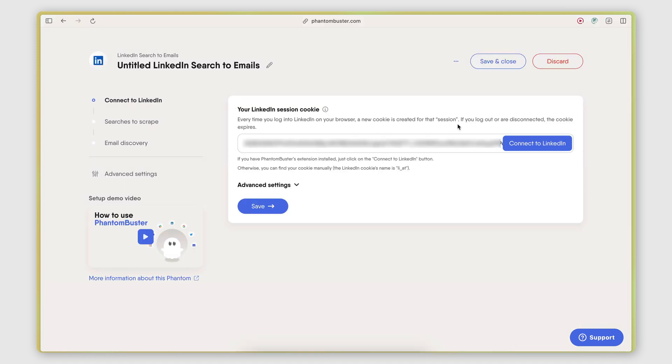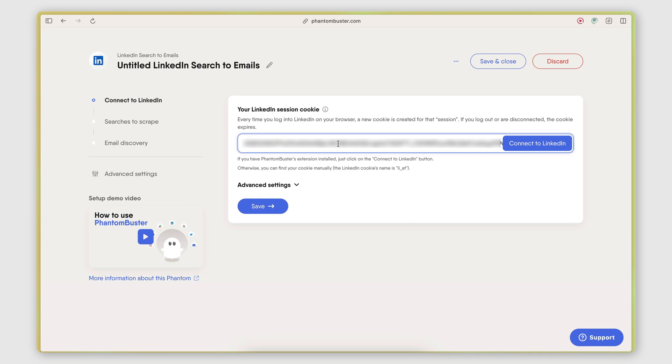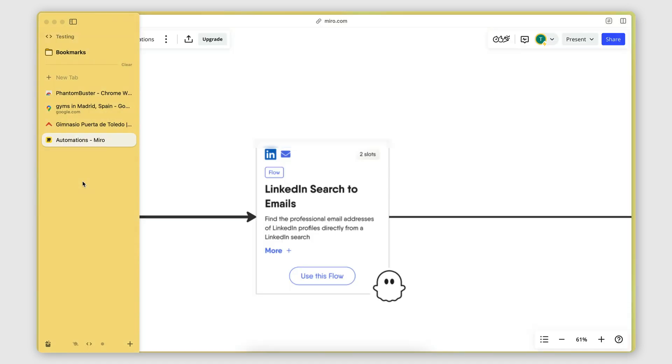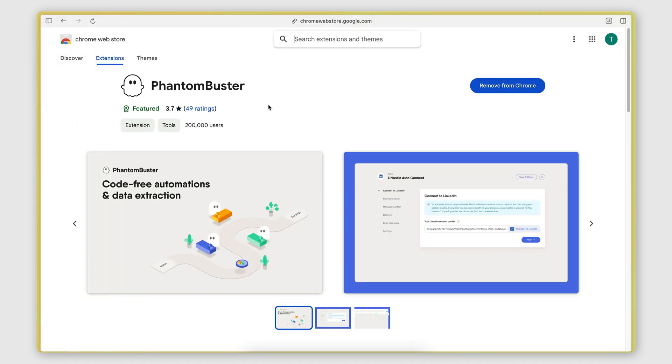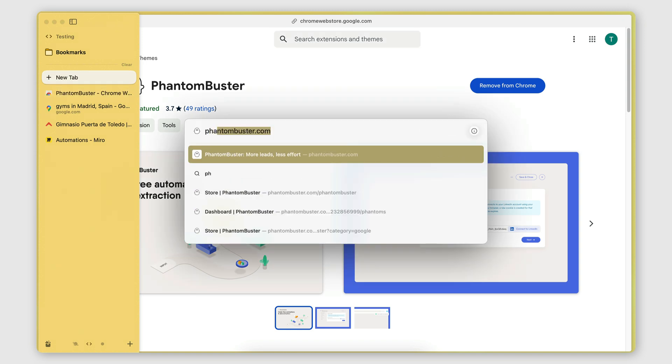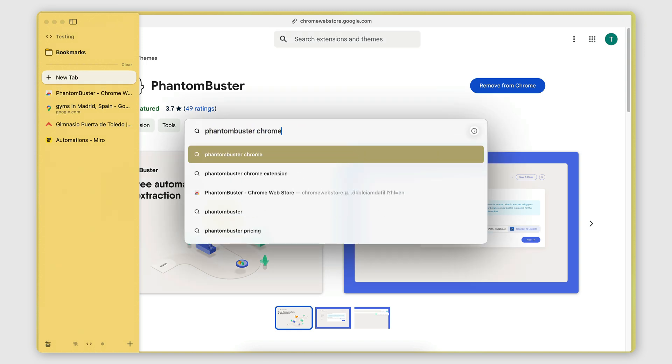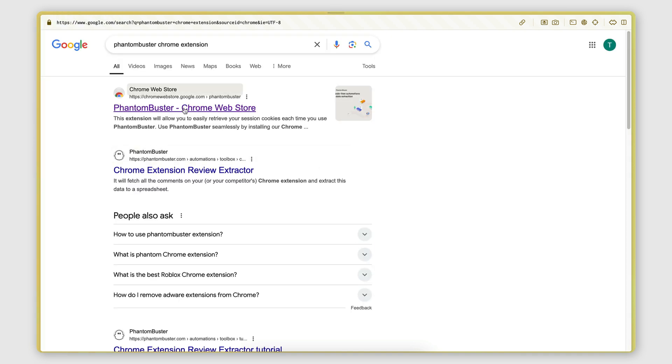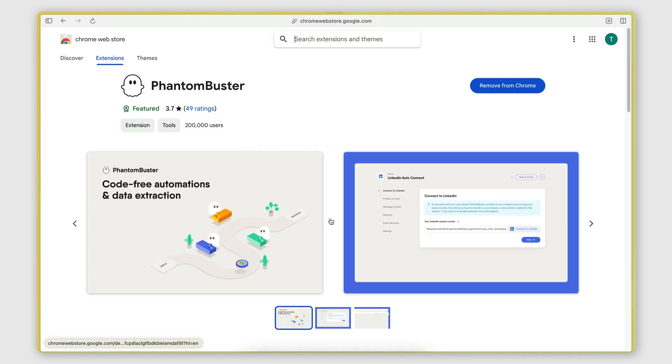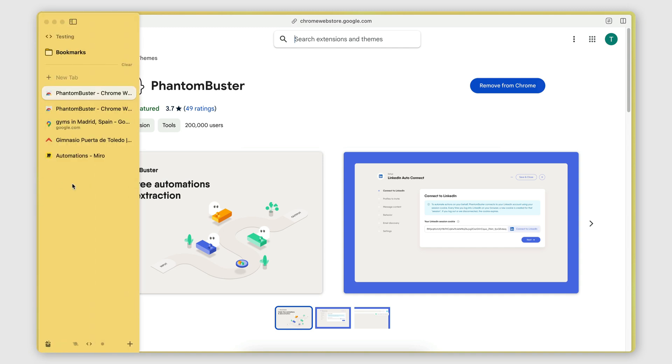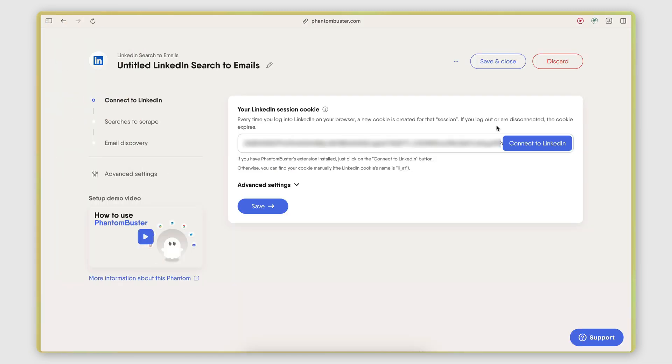The first thing I need to do here is authenticate my LinkedIn account by providing PhantomBuster with a session cookie. Now, the way that you retrieve this session cookie is by downloading the PhantomBuster Chrome extension in your browser. So you just go on Google, you search for PhantomBuster Chrome extension. You find this result, Chrome Web Store. You install that Chrome extension. And this is how you will be able to then just click on this button and retrieve the session cookie of your LinkedIn account.